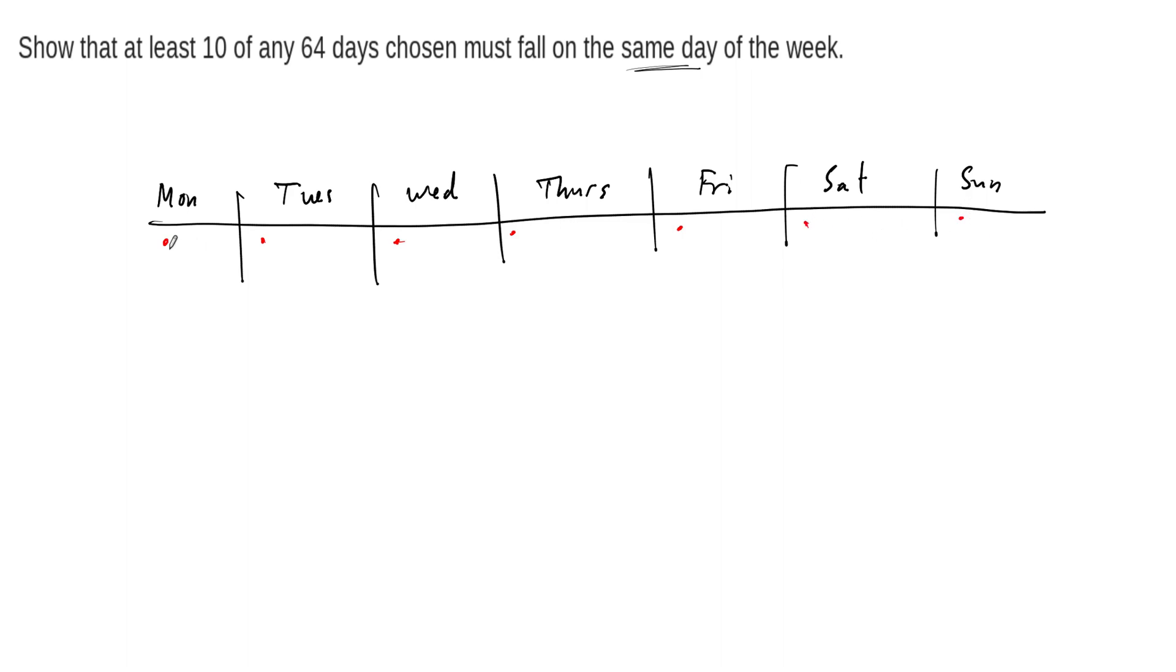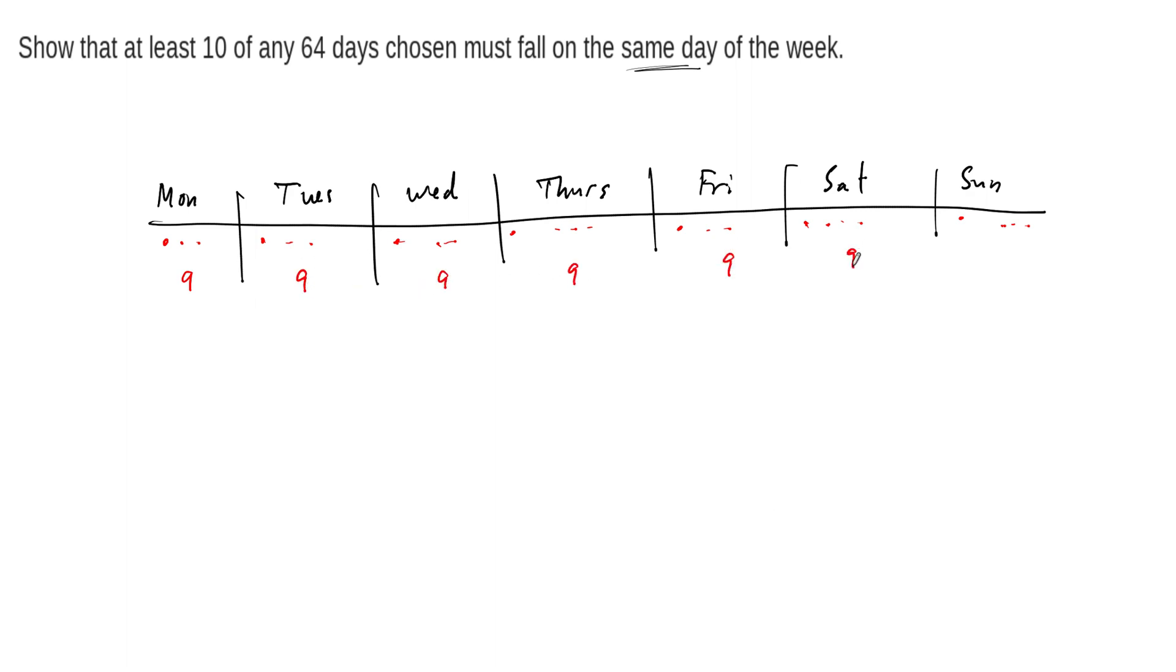And so eventually what's going to happen is that we are going to have, if we do this in some systematic way, we're going to have seven days of the week on Monday, oh sorry, we're going to have nine days of the week on Monday at some point. Nine, nine, so there's going to be nine selections for each day of the week here.